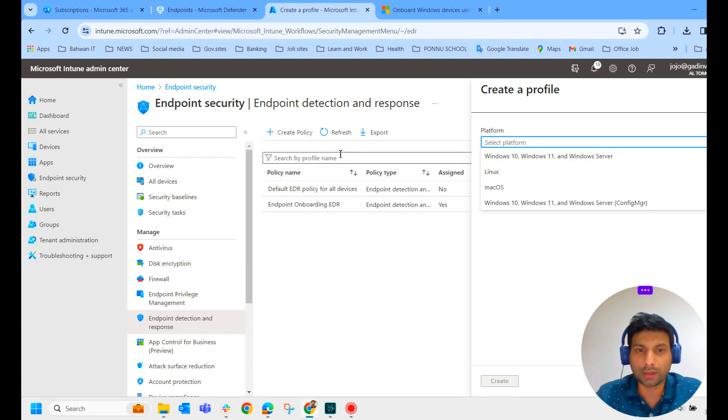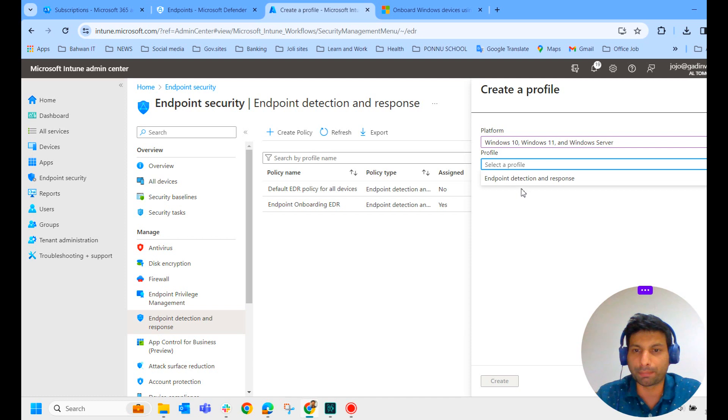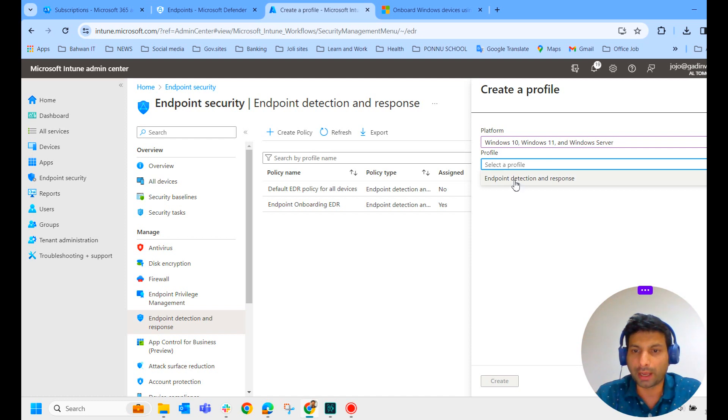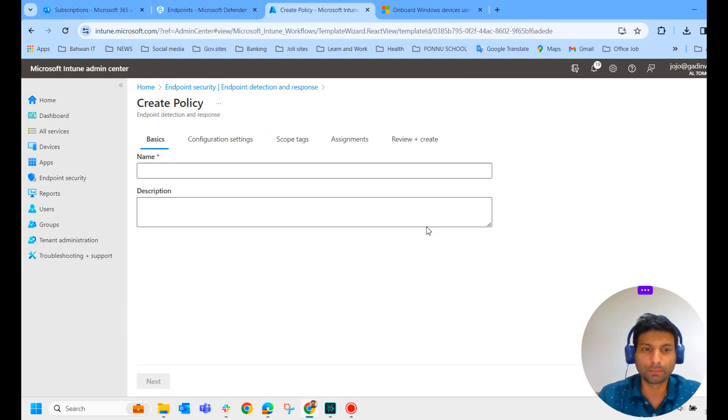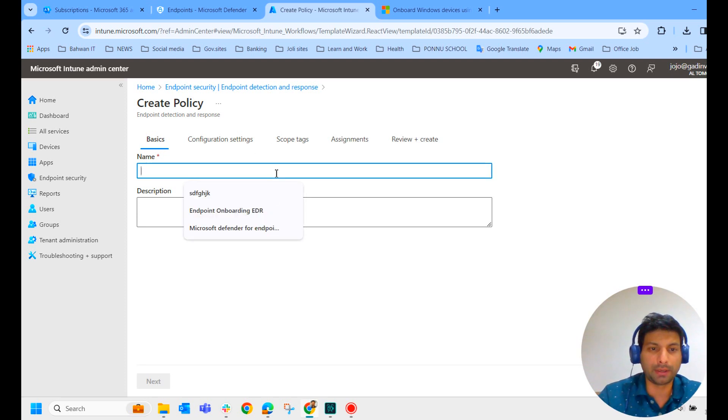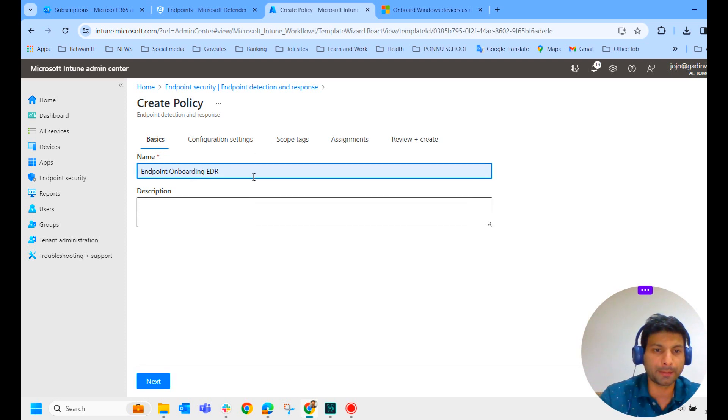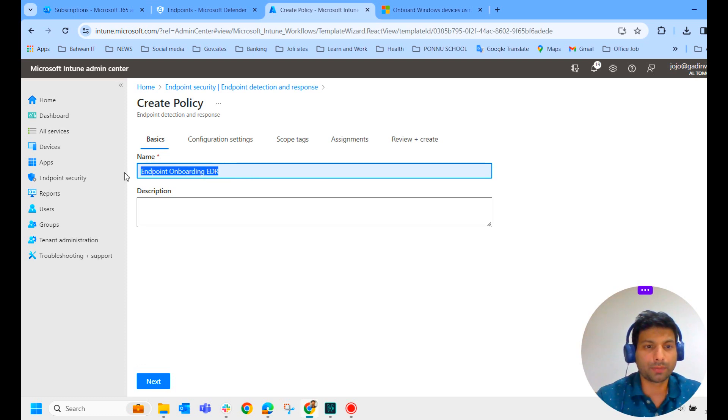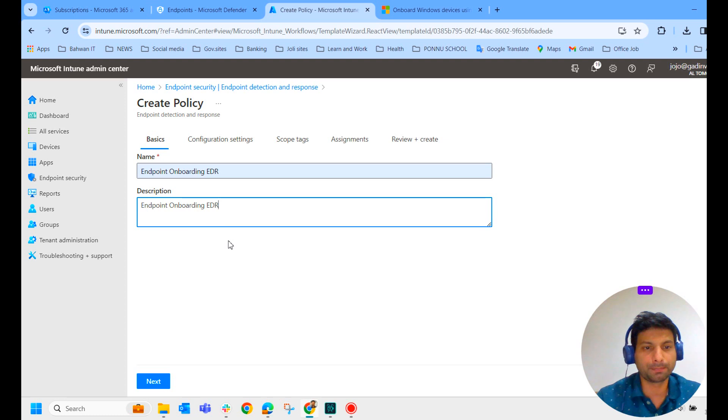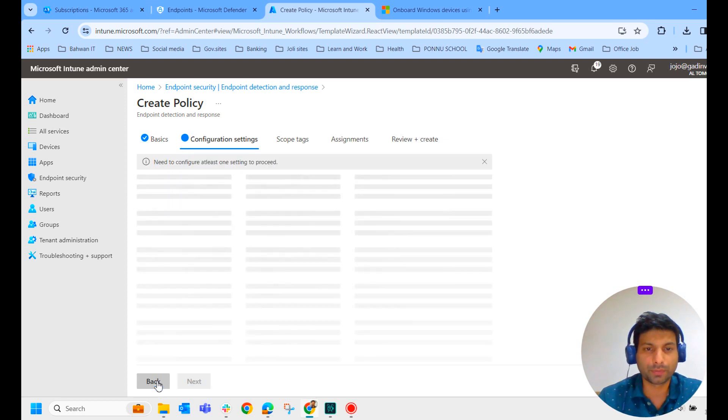Click on create policy and select the platform here. Select the profile, endpoint detection and response, and create it. Now you have to name it. You can name it like endpoint onboarding EDR. Copy the same and paste it in the description, or you can give a detailed description here. Click on next.